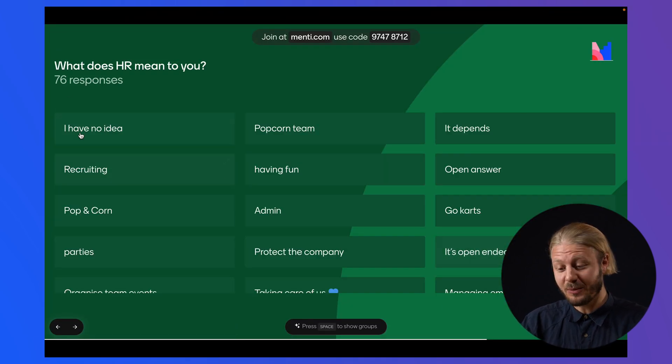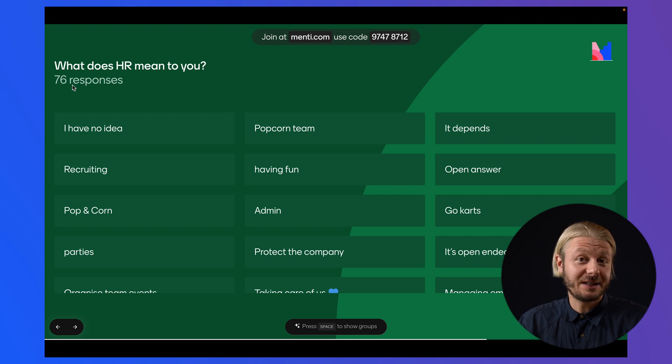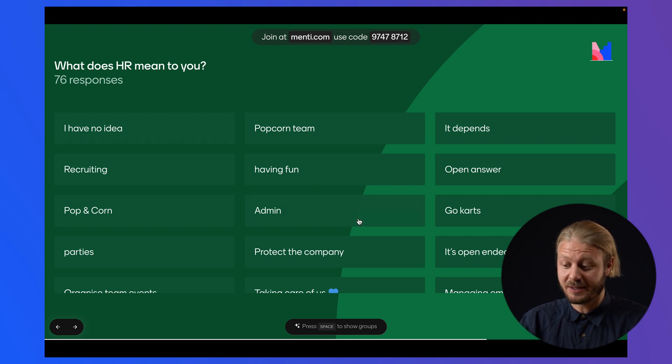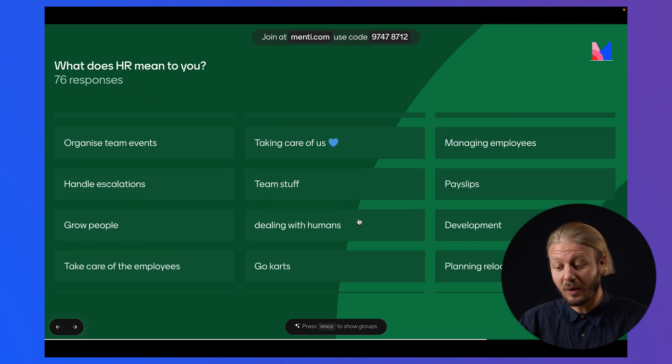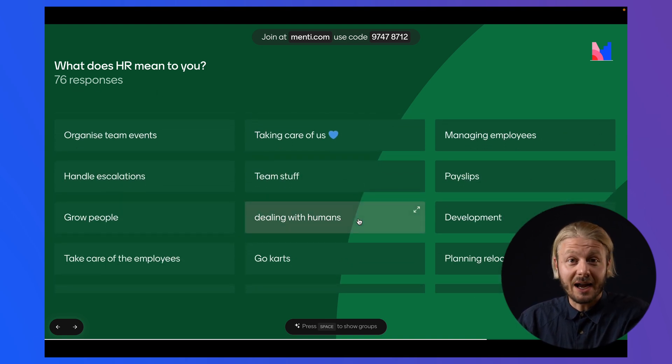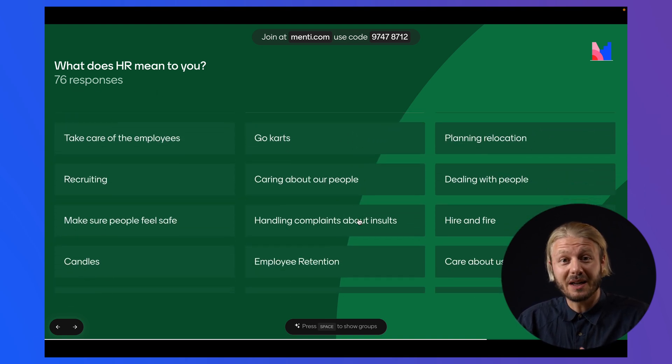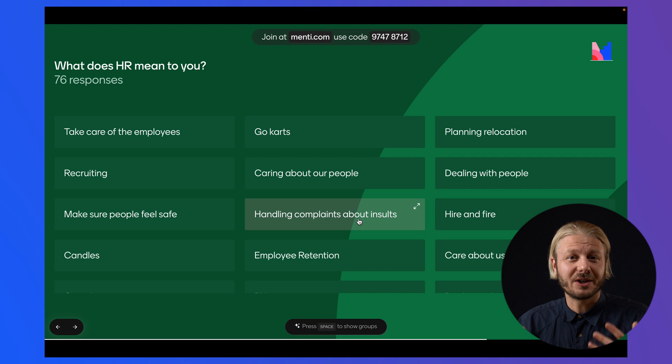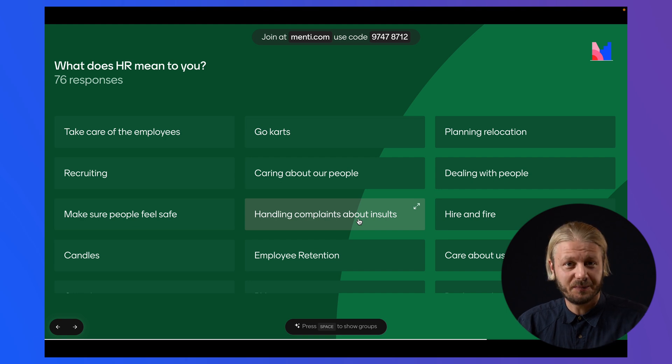As we can see, she received 76 responses. And while there are a lot of good answers in here, it's hard for her to get an overview.